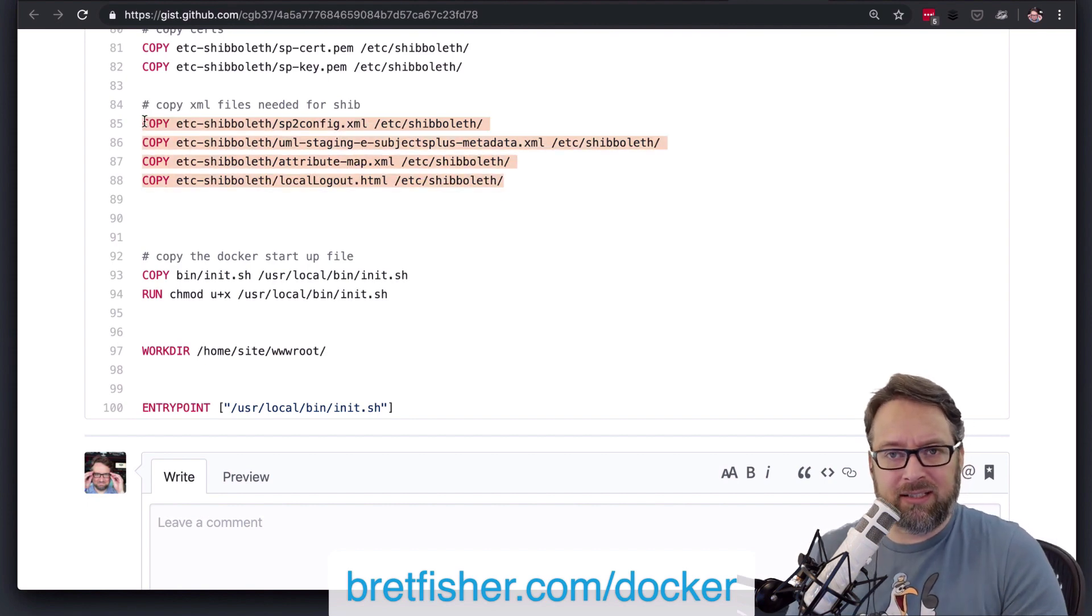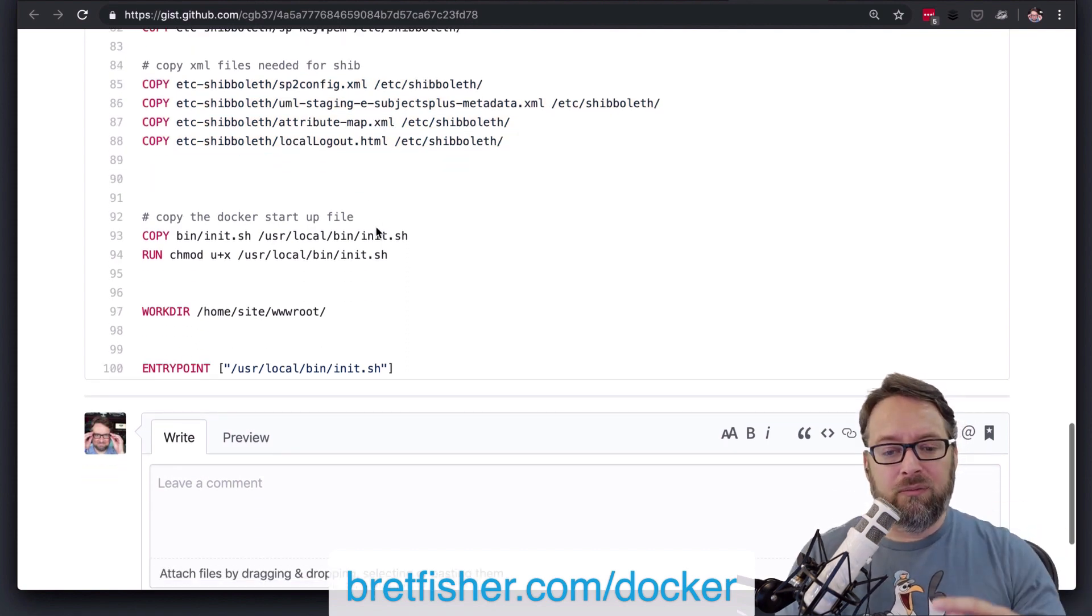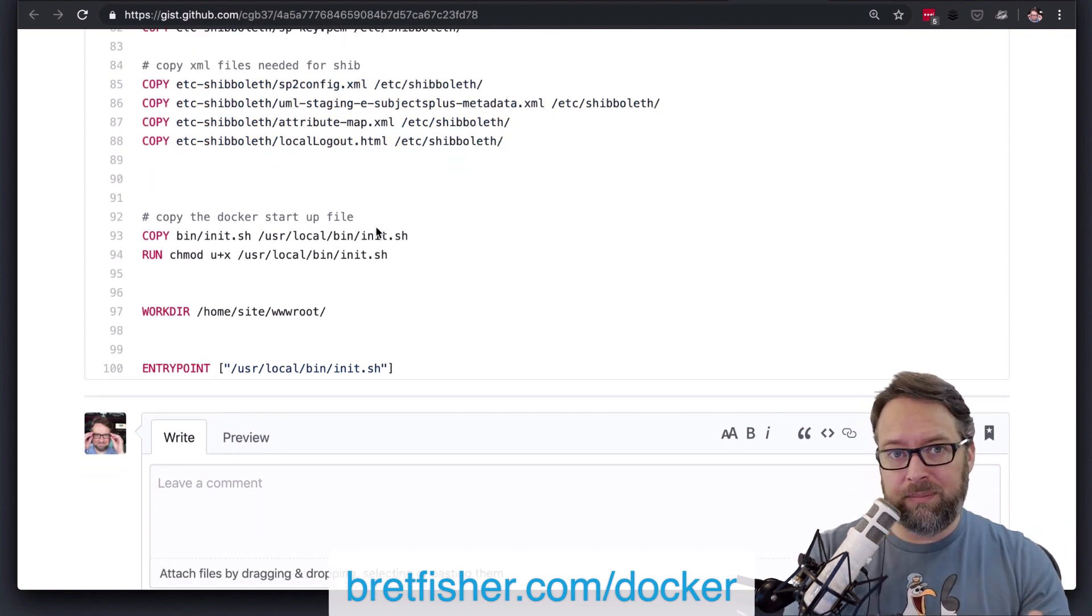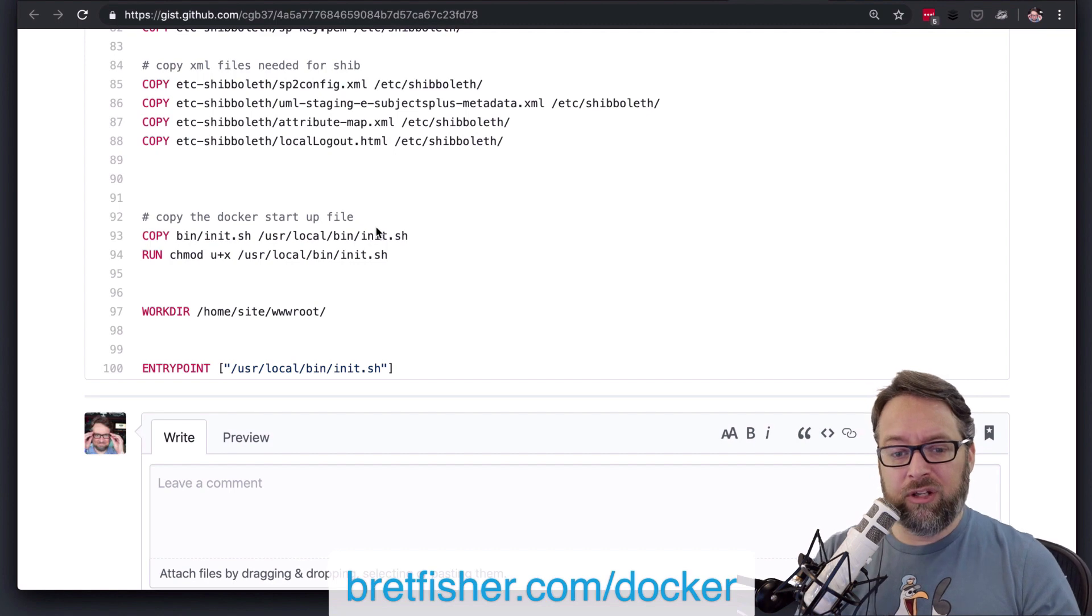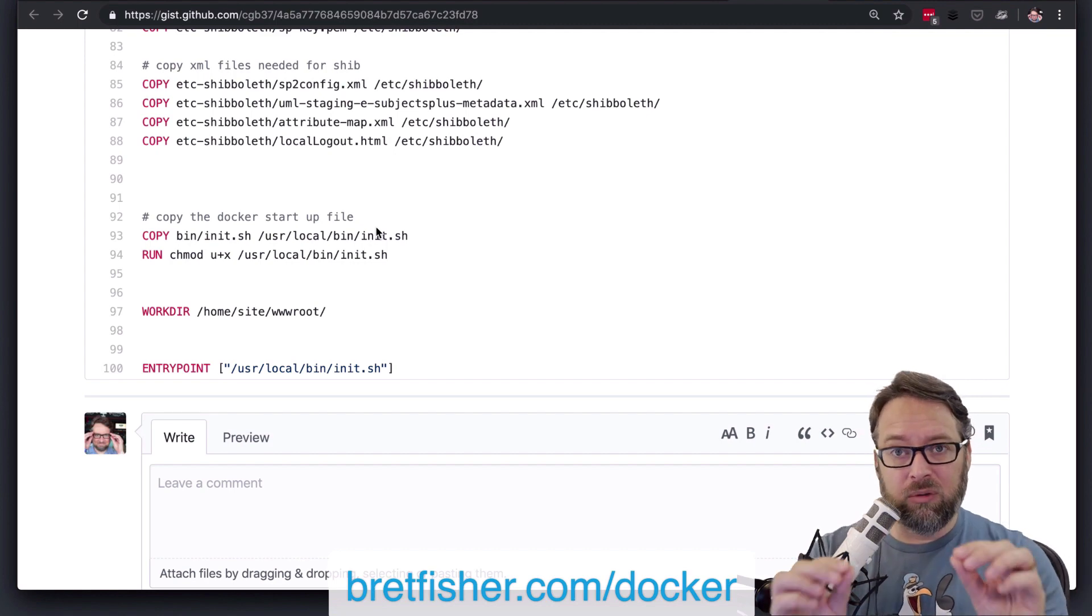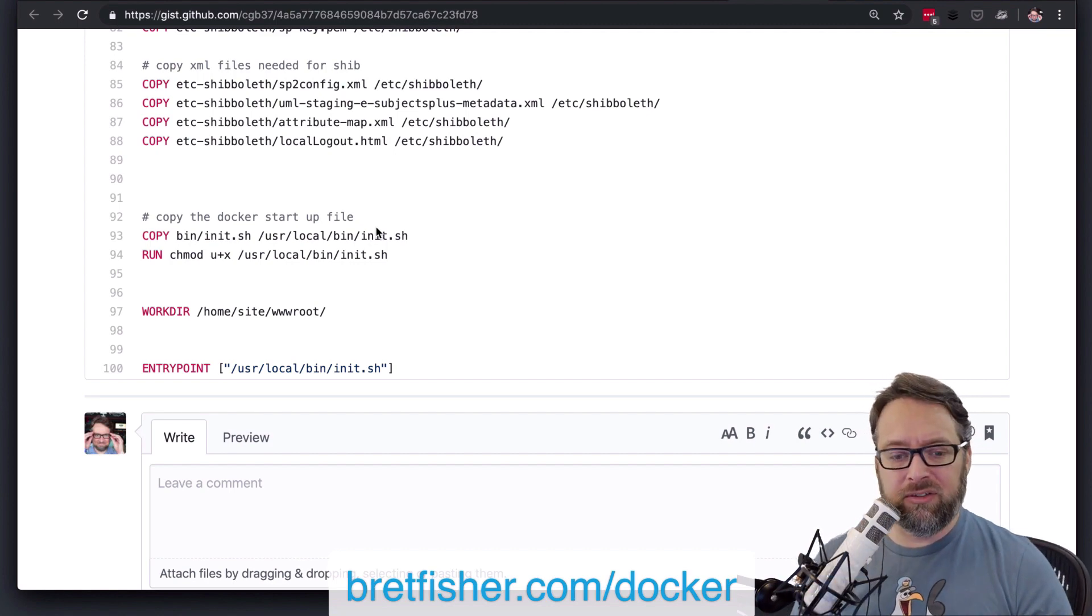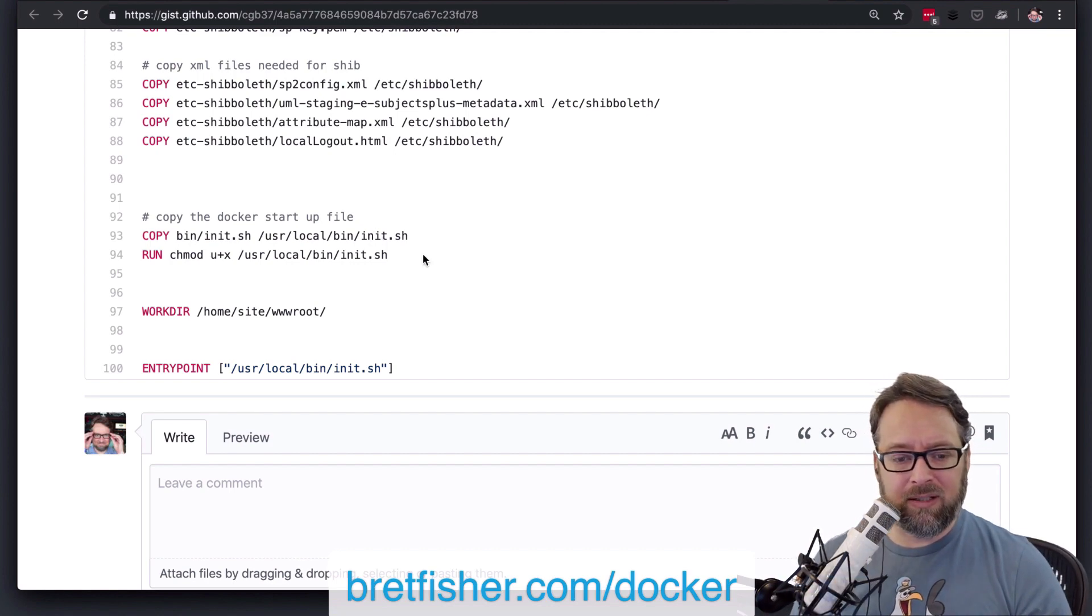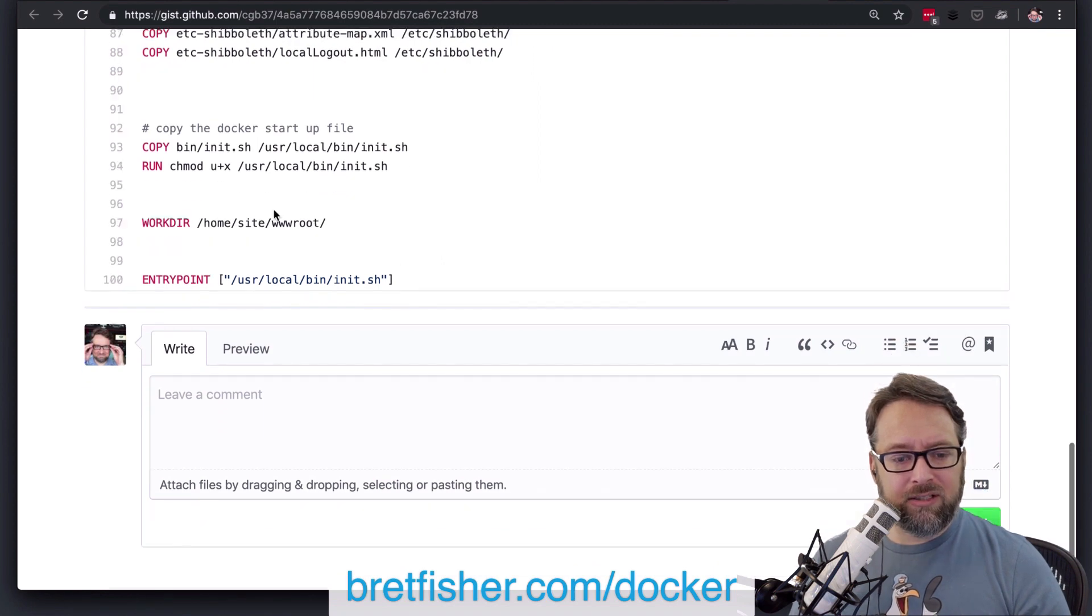because then if an extra XML file shows up, it might accidentally get copied in. But it just depends on how verbose you want to be and whether you want literal line-for-lines kind of stuff versus keeping the Dockerfile small and simple.